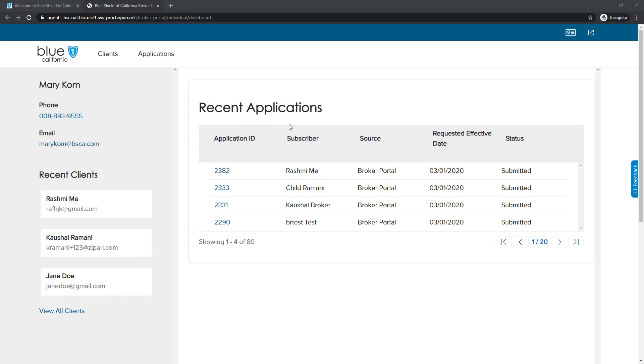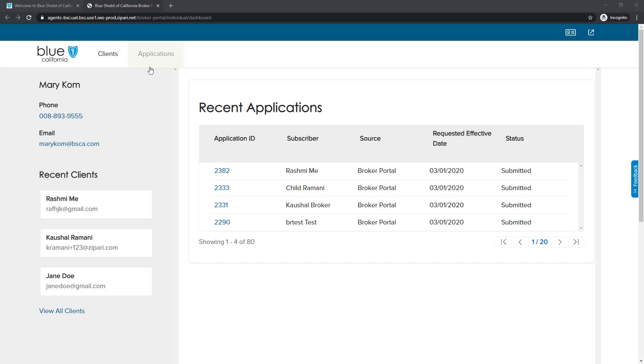We are now on the new Off-Exchange Application System home screen. The home screen displays your recent contacts and applications. Before we move on, let's take a moment to discuss navigation. Along the top navigation bar, we have two menu options, Clients and Applications. Clients allows you to add new clients or view current clients on your list. Applications allows you to start or complete an in-process application.